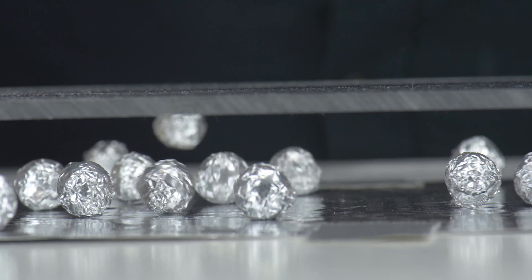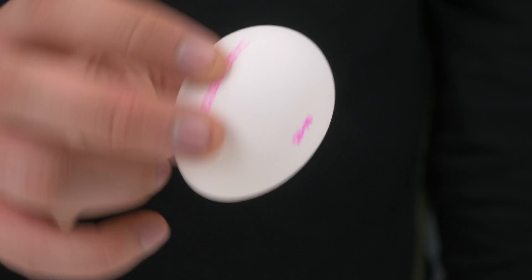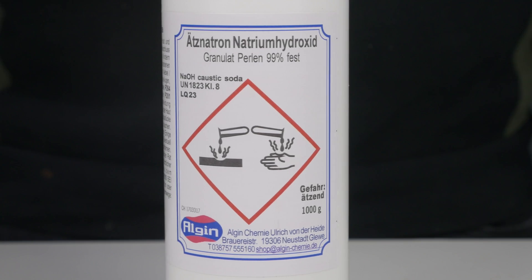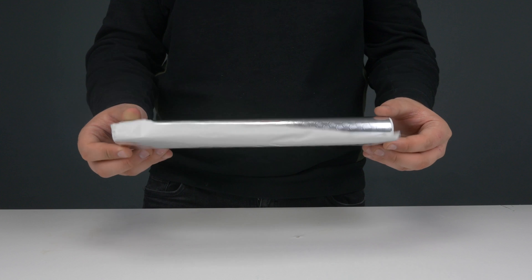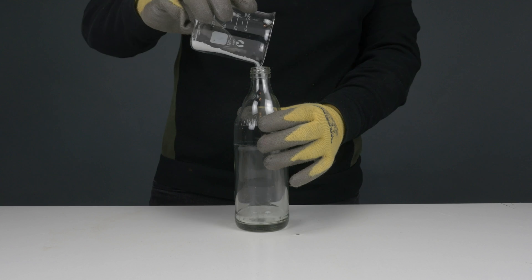And finally, number one. Now, what we need is a blown-out egg, a bottle, sodium hydroxide, aluminum foil, and some water.